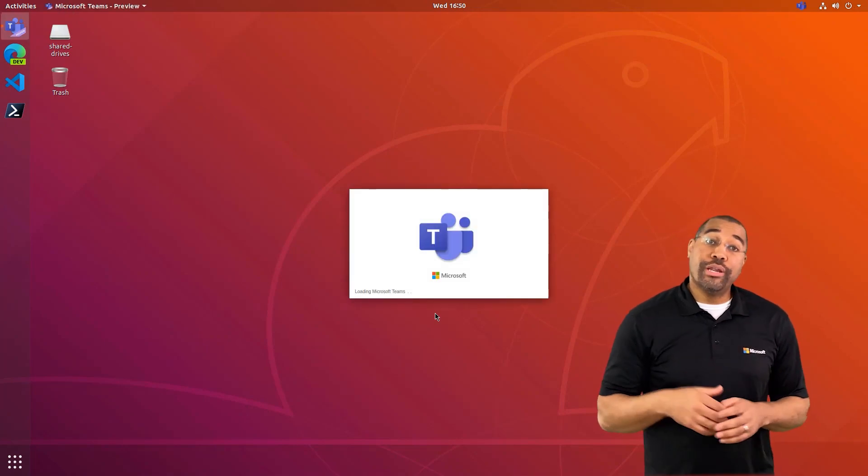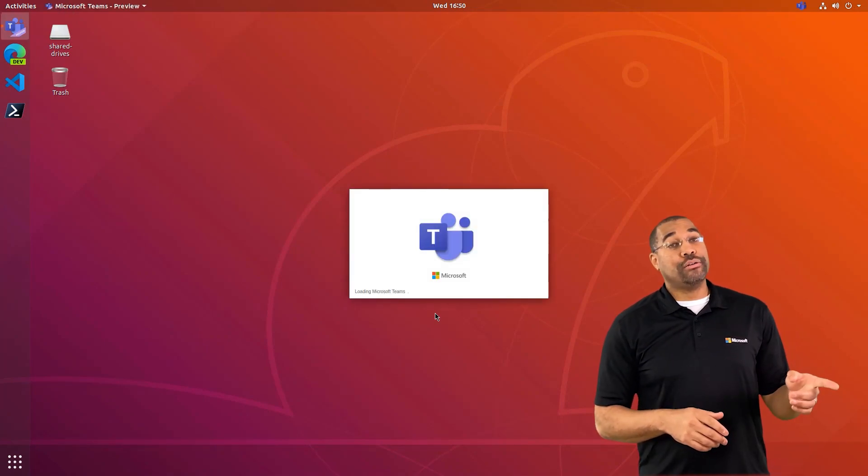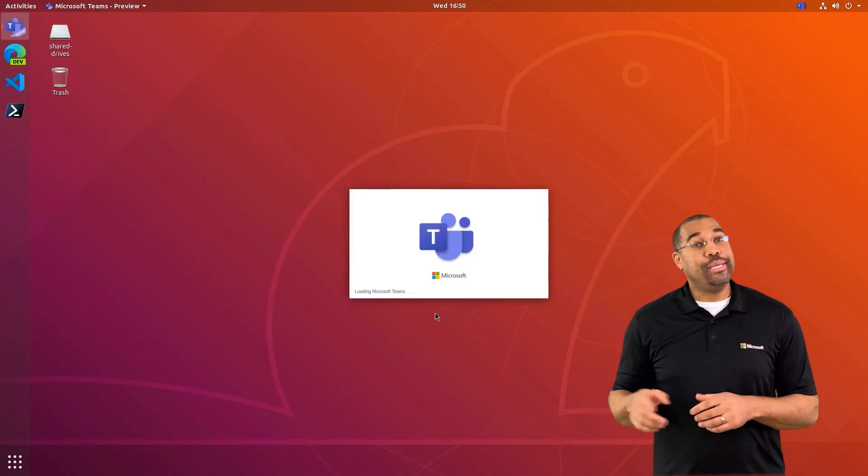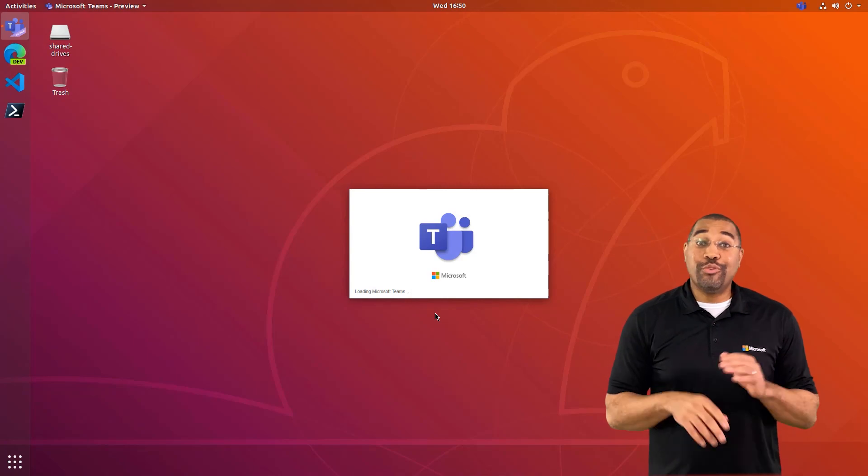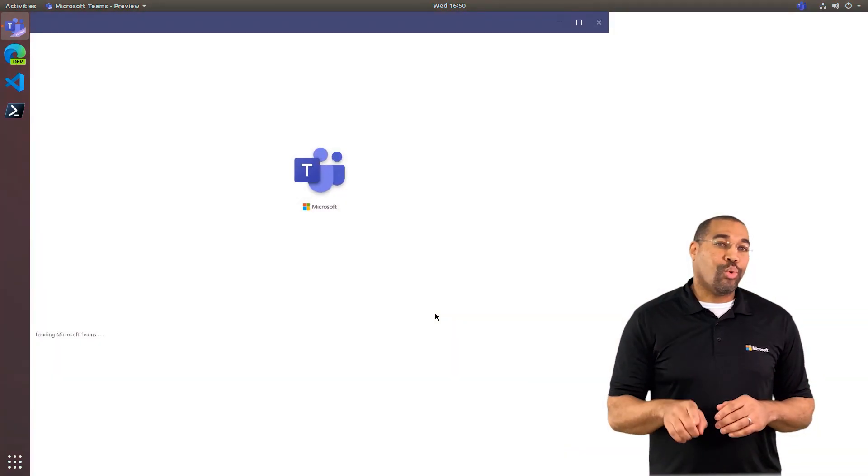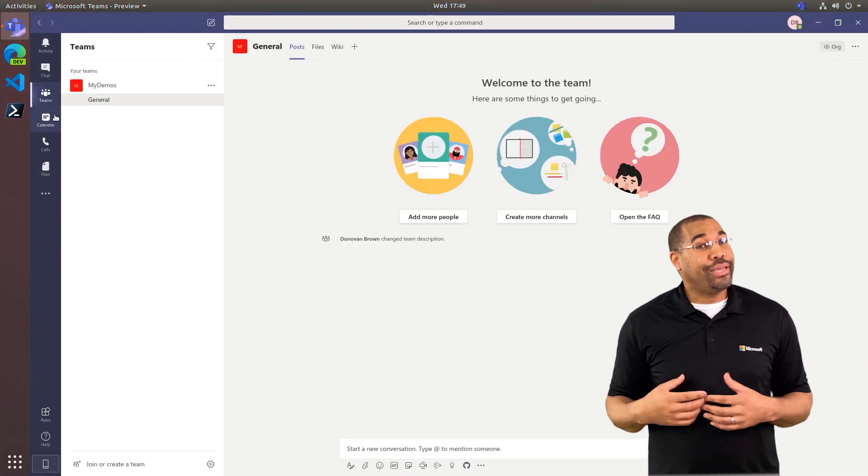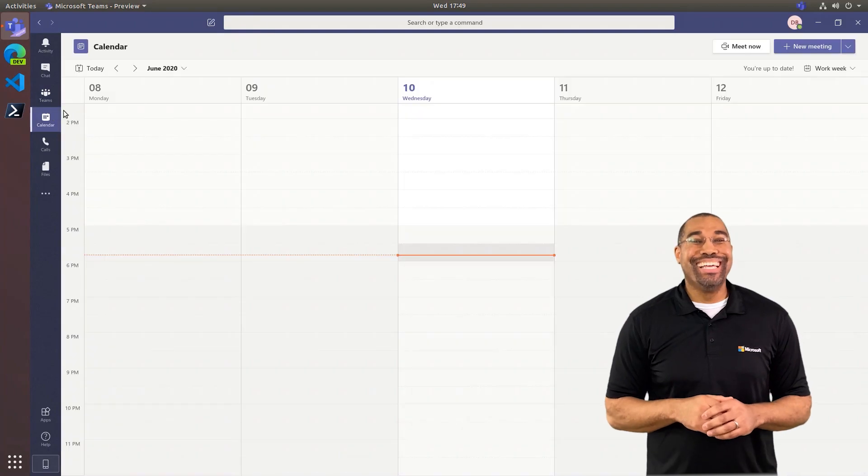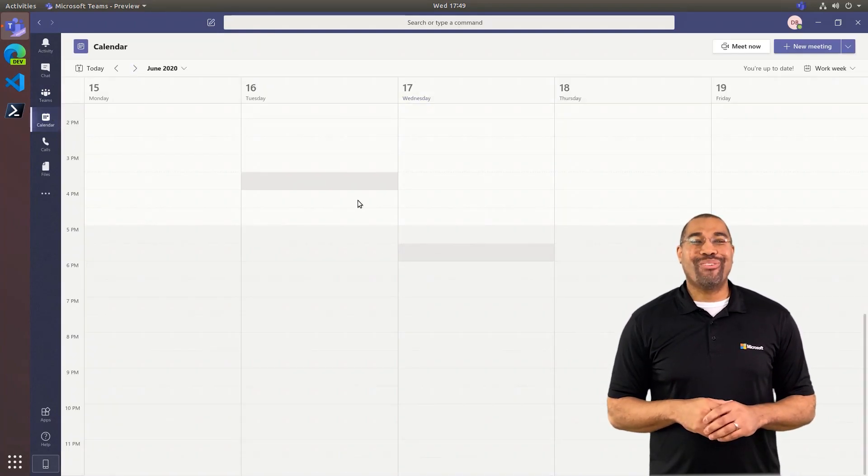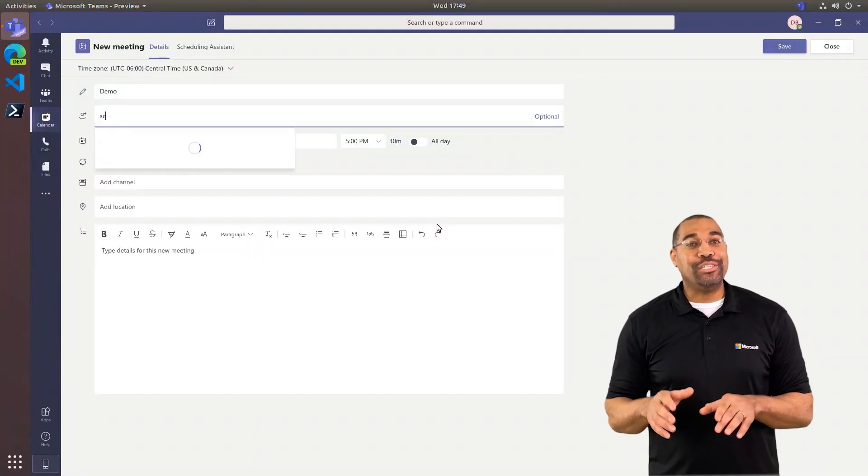First we're going to need a meeting. You can create it in Outlook or in Teams. I really like the convenience of doing everything in one place, so I'm going to create my meeting in Teams. I know what you're thinking right now, hold on, wait a minute, what's that? Yep, we're on Linux. To make it interesting,